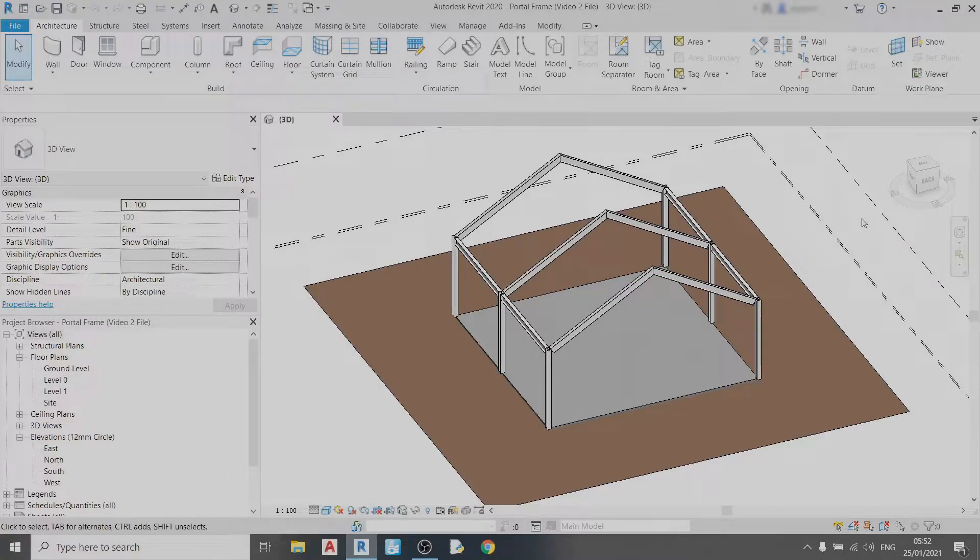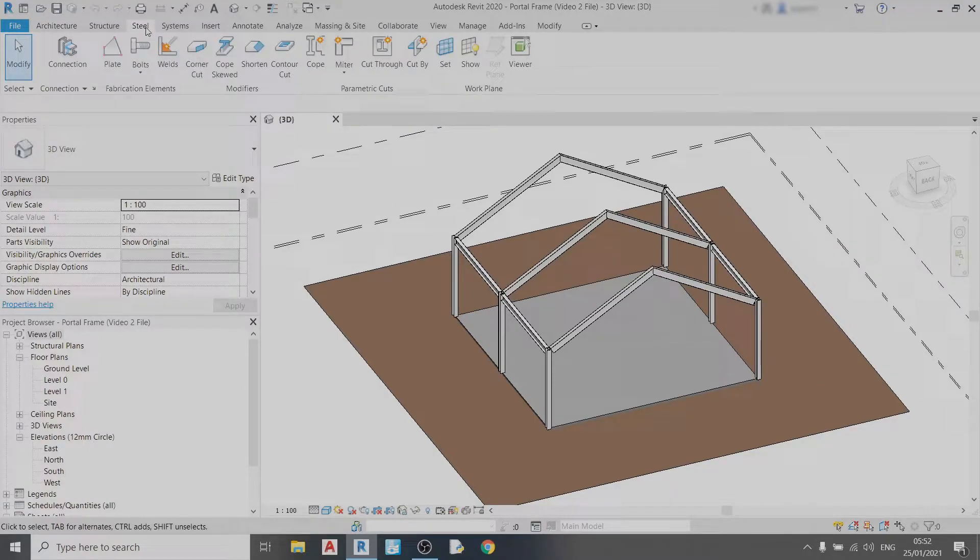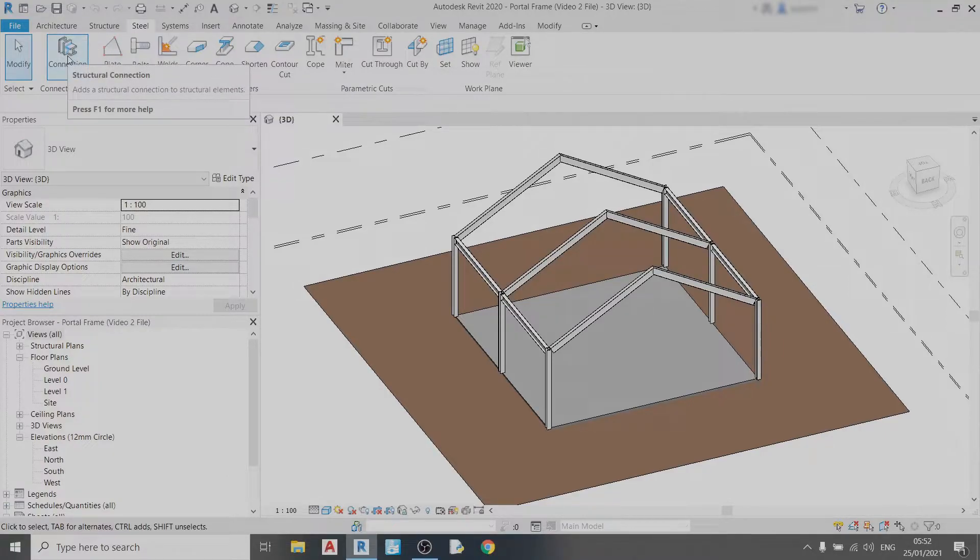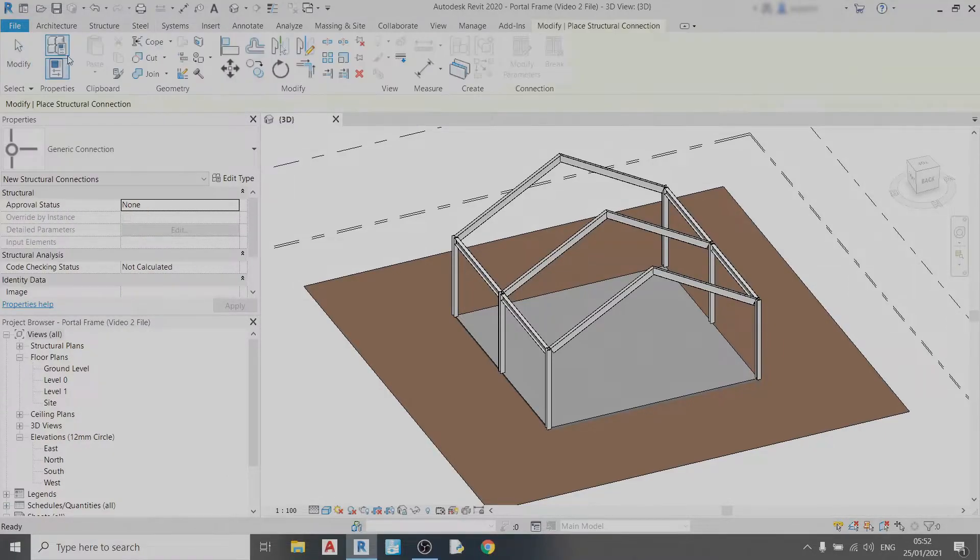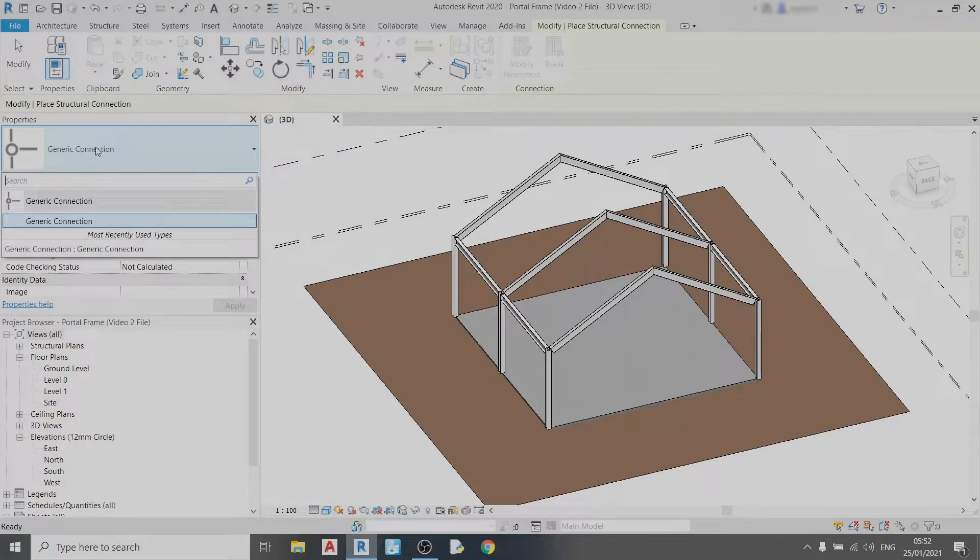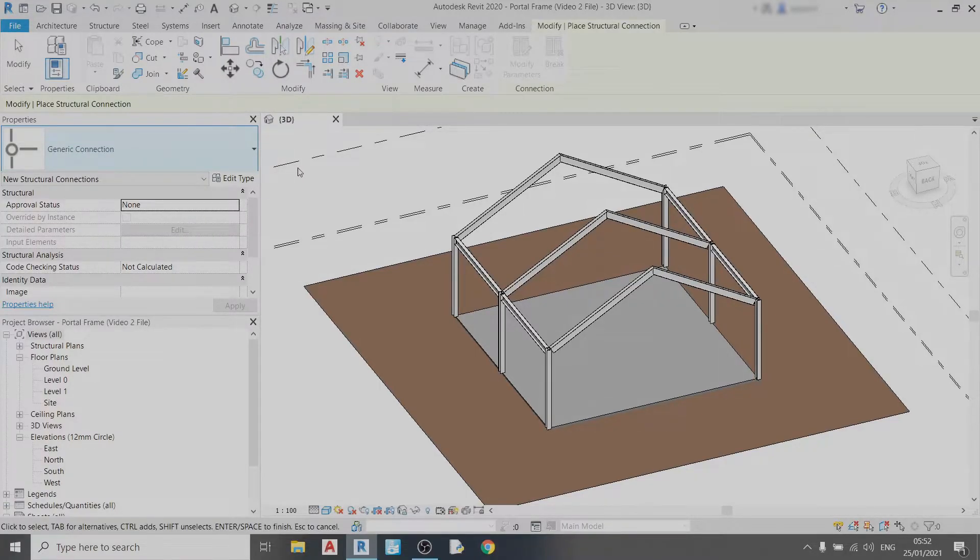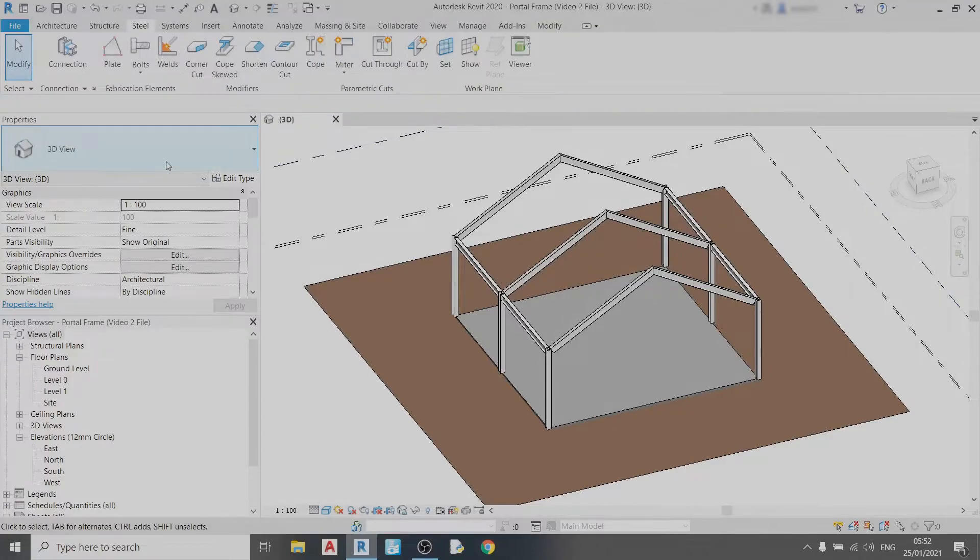Without further ado let's get started. To draw a connection all you need to do is go to the steel tab. If I click on this connection button right now and click on this drop down box I can see that there are no connections imported yet. So I'll exit the tool by hitting escape twice.